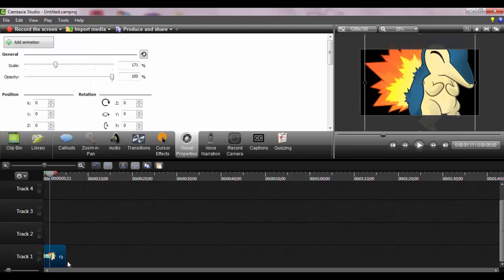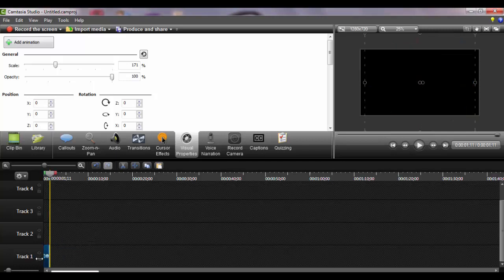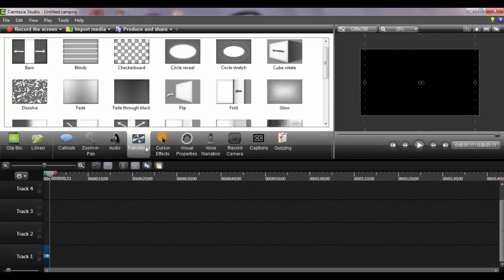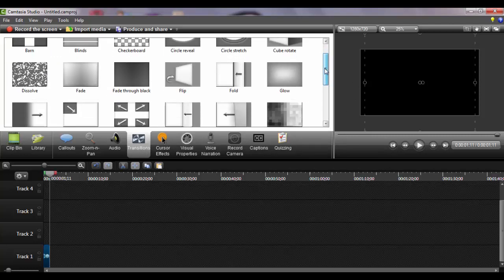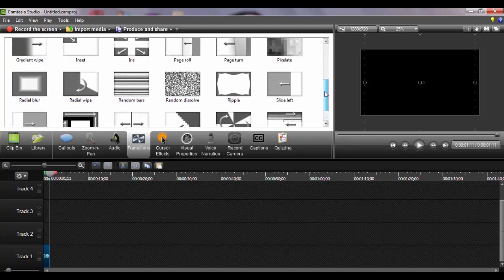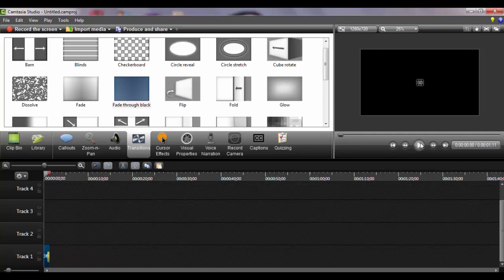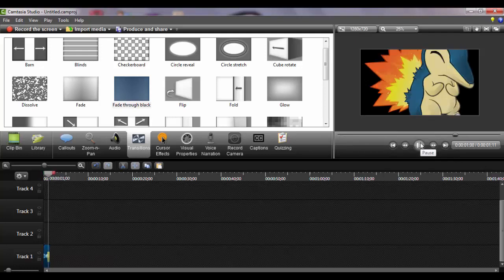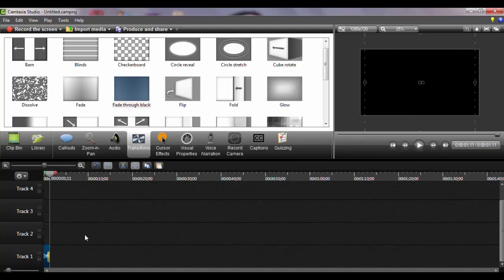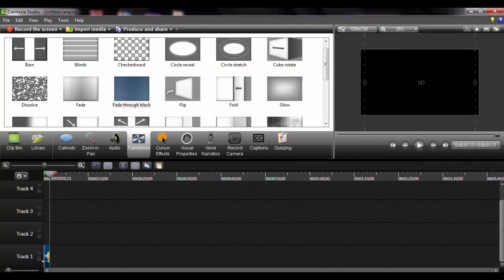And then if you want to add an effect like a transition, just put a transition in here. I'm going to search up one — what about Fade Through Black? So we're going to make this small and let's just play it to see how it is. And then once that happens, we're going to move it up a bit because down here is where the music is going to be.